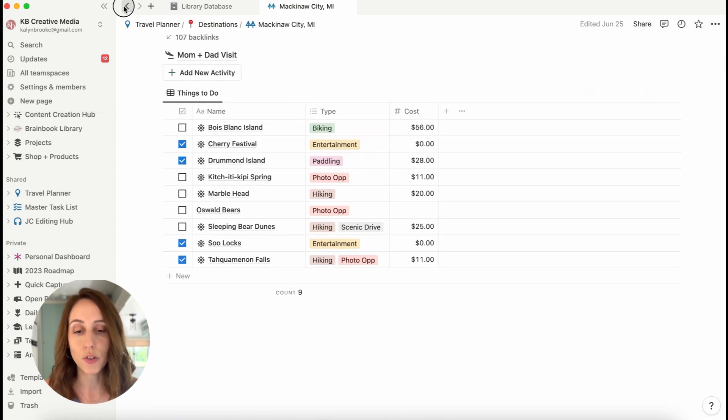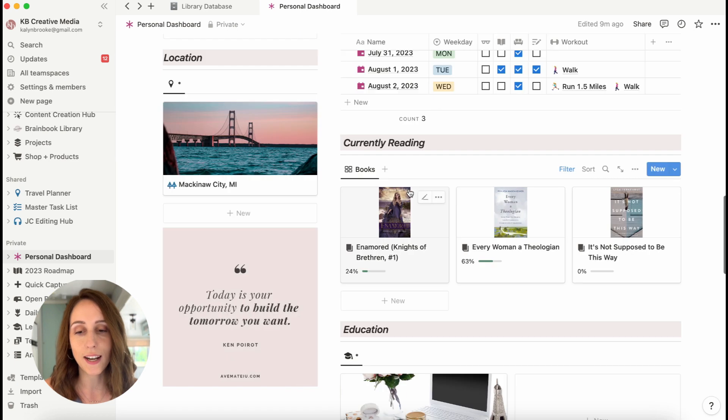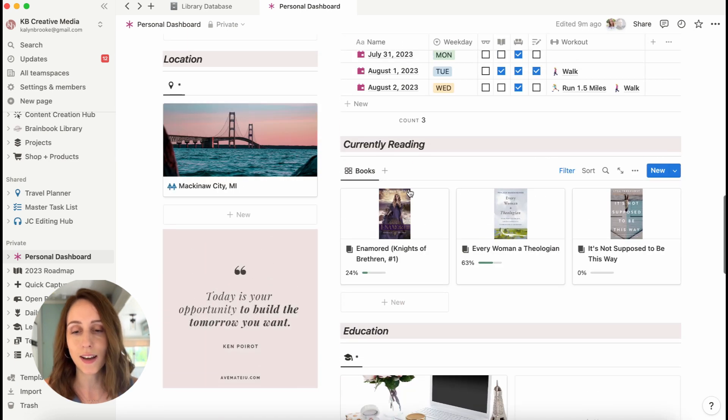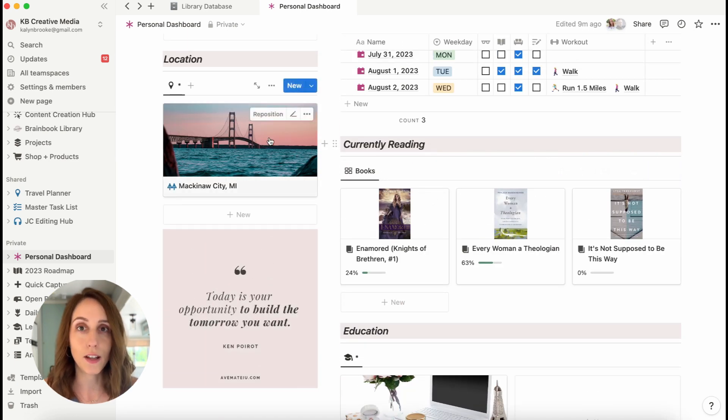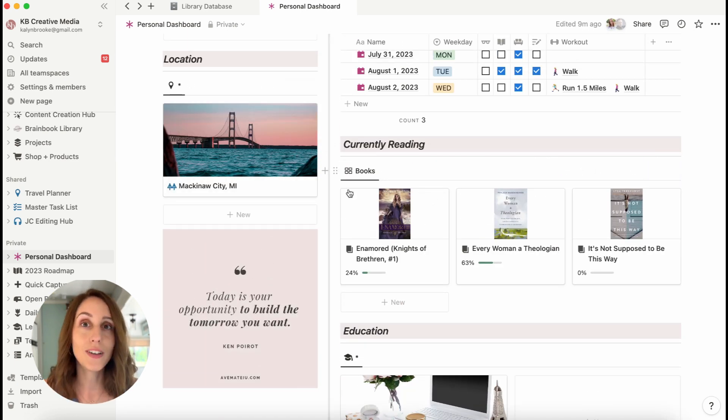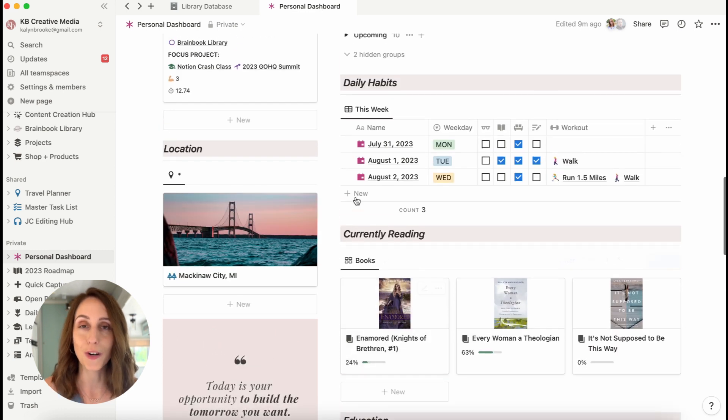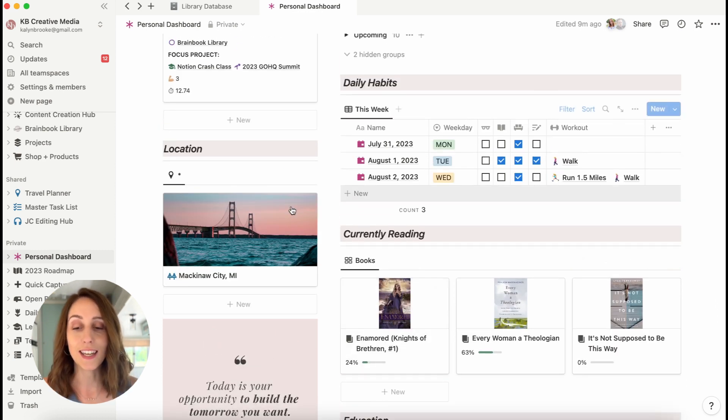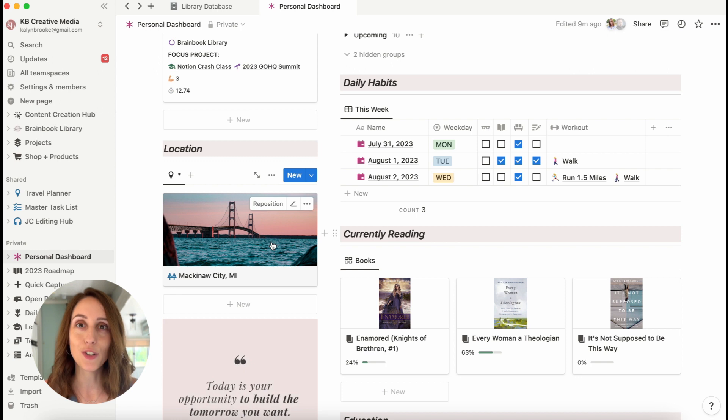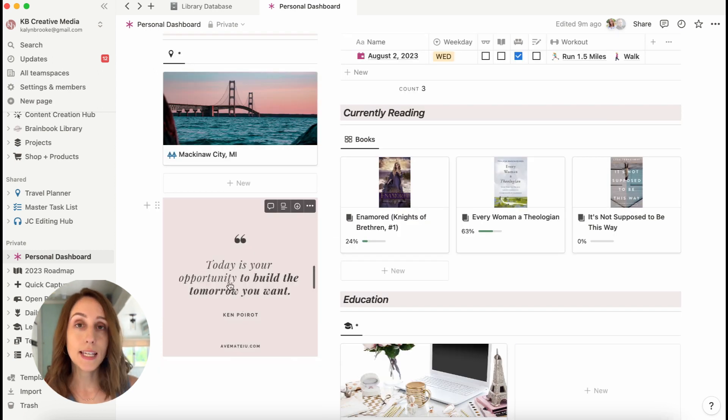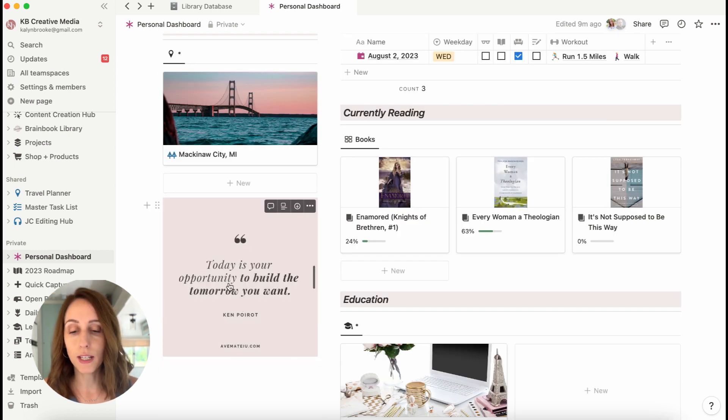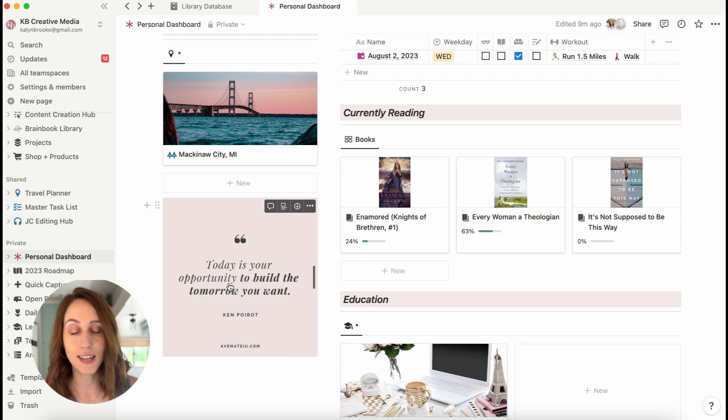And I also like it again, this is another gallery view. You can see that I love gallery views because I'm a very visual person when it comes to Notion. And it just adds a little bit of flair to my dashboard. Underneath that is a quote that I've just pulled in from the internet using the image block.